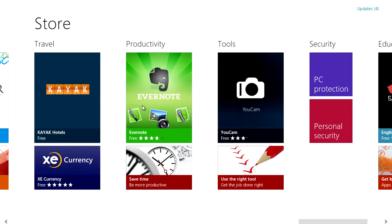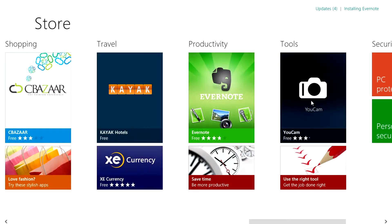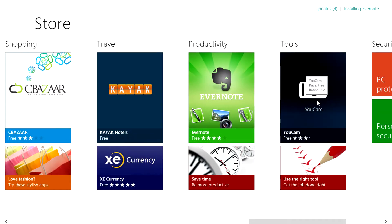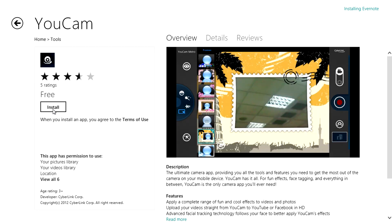To show you how easy it is to install and use an app we'll click on Evernote. Once here we can click install and it will begin. Next we'll choose UCAM it looks like an interesting app.